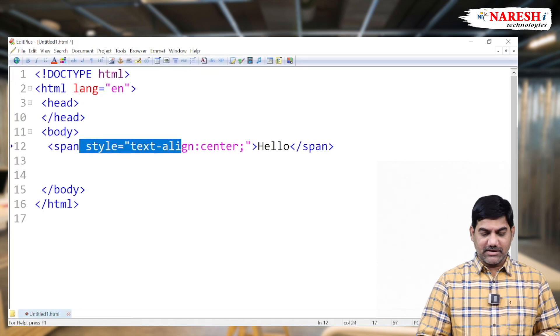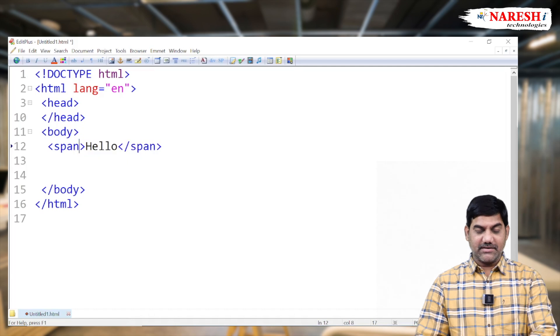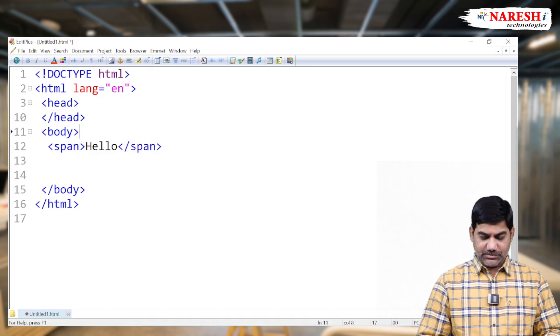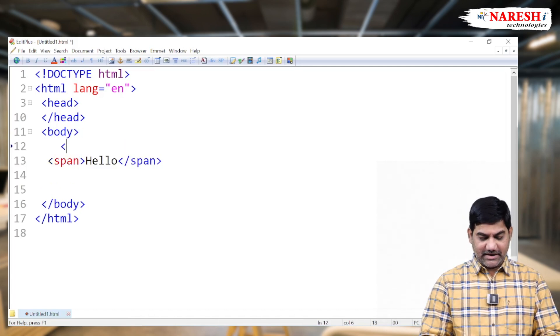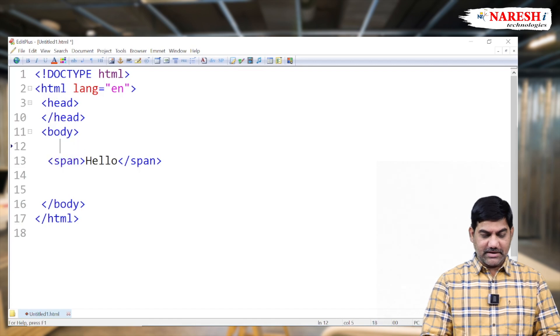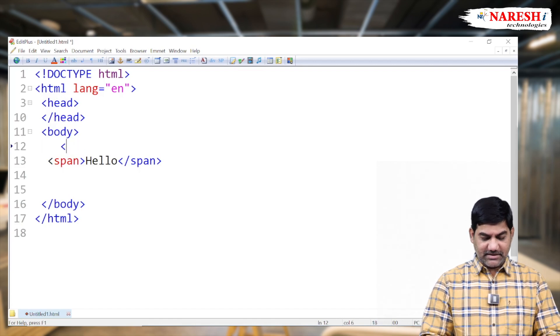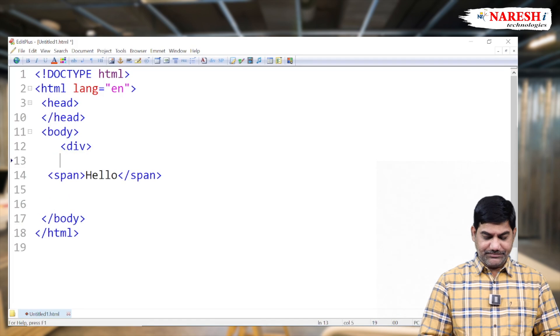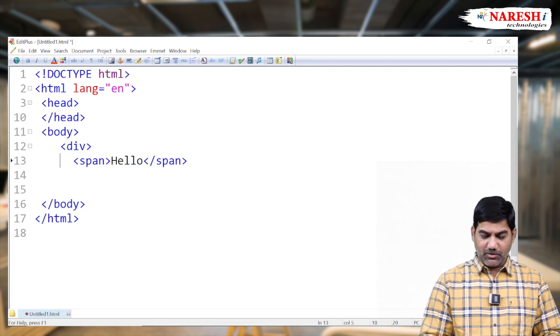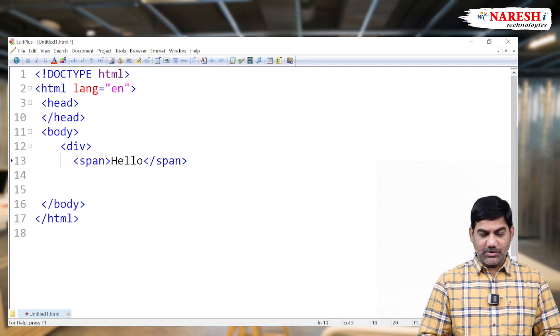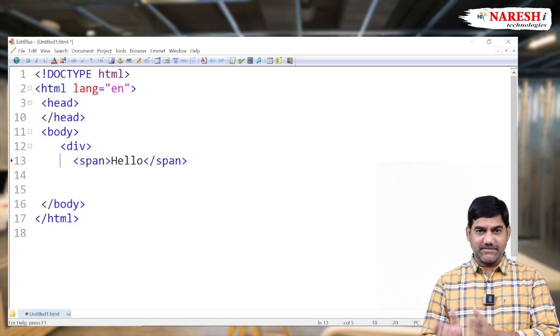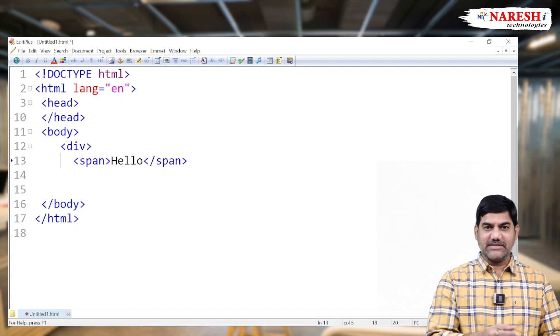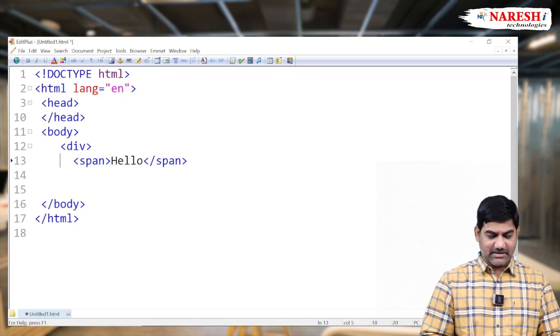Then how can we control this position? How can we align in the simplest formation? So simply take one container tag. Take one container tag, division or paragraph like that. And what are the components or what are the elements we want to place in center or left or right? So place all the things inside the division tag or inside any container tag.